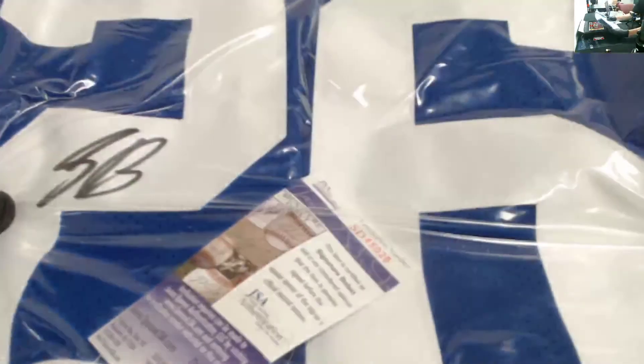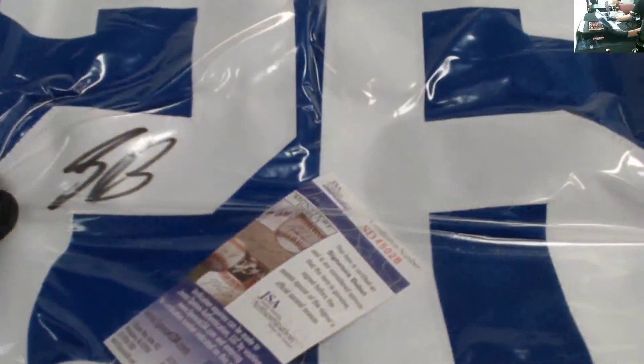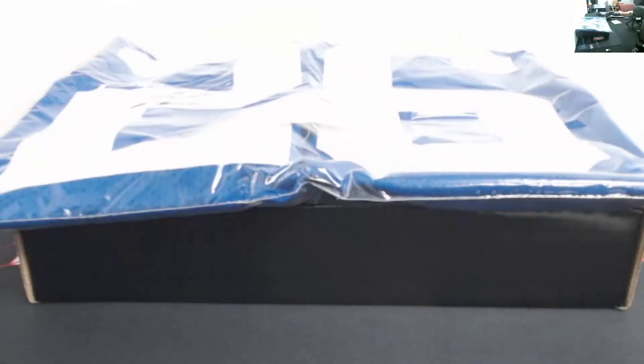That is a sweet jersey. Nice hit. So that is going to go Giants, NFC East.